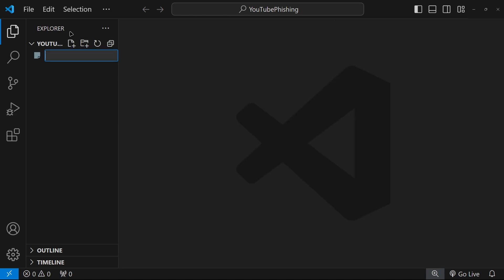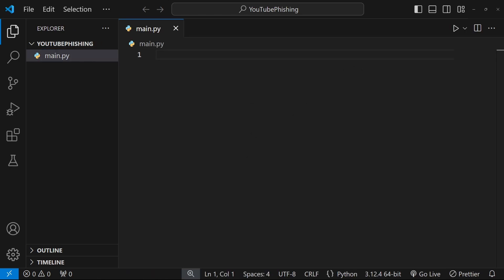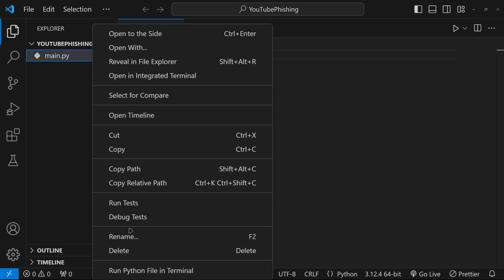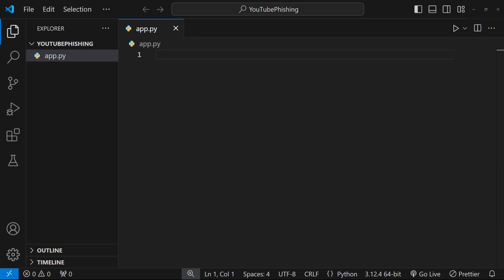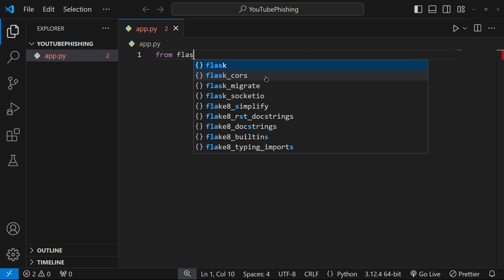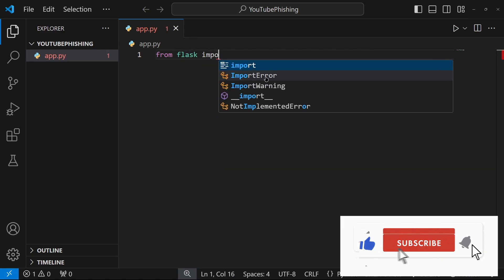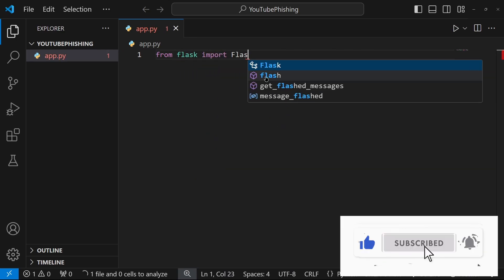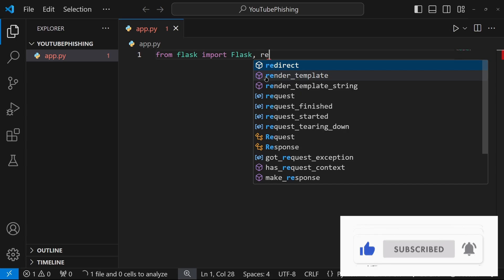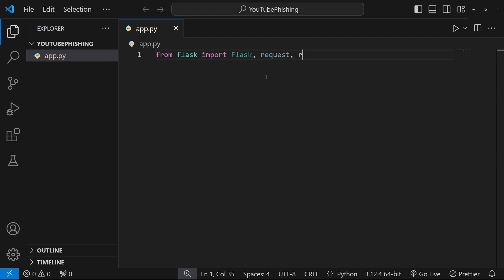Now we can close that. We'll create a new file. We'll call it app.py. It doesn't really matter. Just call whatever you want. And then what we're going to do is we're first going to import the libraries that we're going to need. So first we need Flask. That's what we just installed. And we're going to import flask request and render templates.